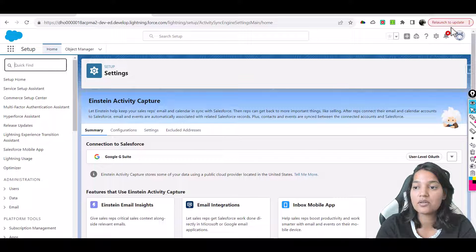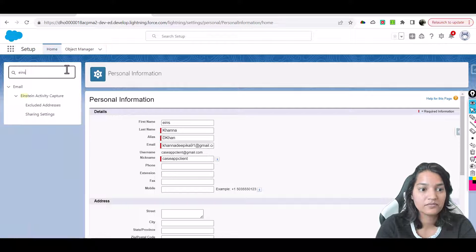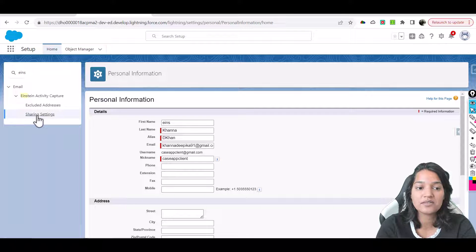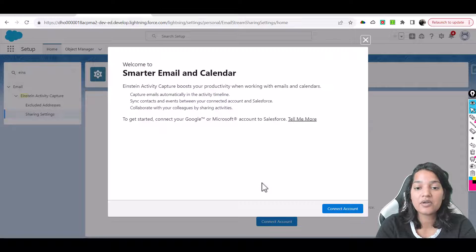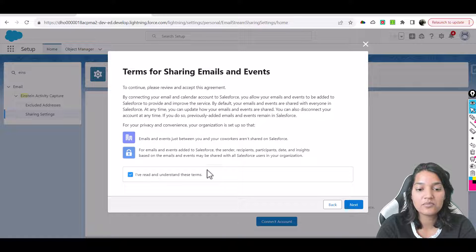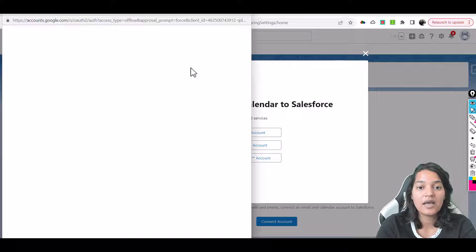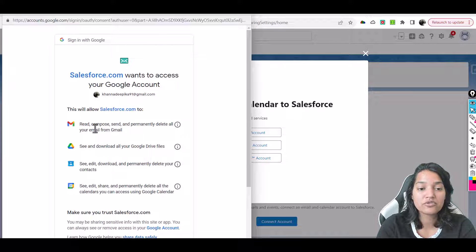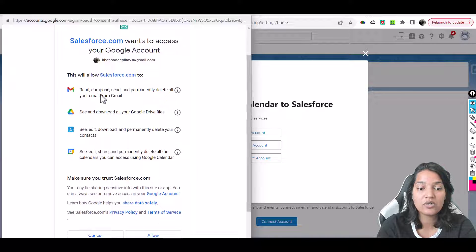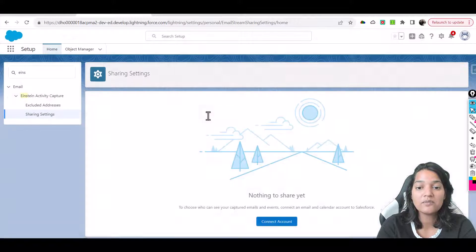Go back to the settings icon, click Settings, and under Einstein Activity Capture look for Sharing Settings — this is where we connect our Google account. Click Connect Account, read the terms and conditions, hit Next, then choose Connect My Google Account. Select your Google account to continue to Salesforce.com. Salesforce will request permission to read, compose, send, and permanently delete your emails. Hit Allow.